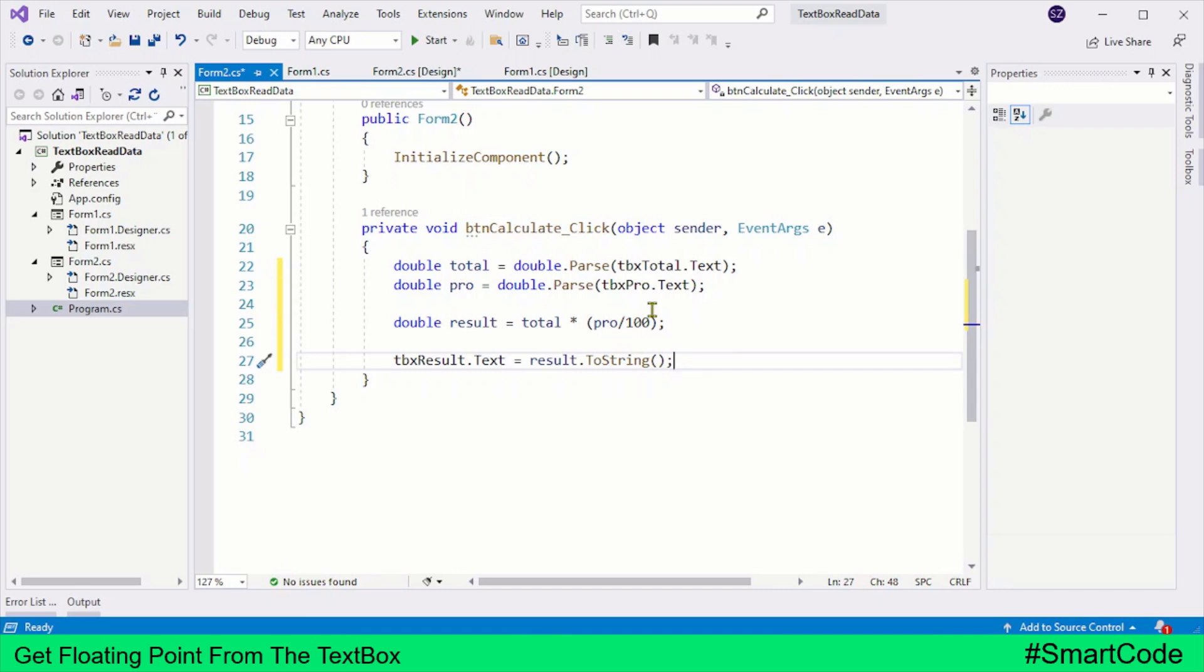We have our result in result variable, and to that variable we need to call ToString method to convert the result back to the string. So our percentage calculator is coded. Let's now run and test this application.